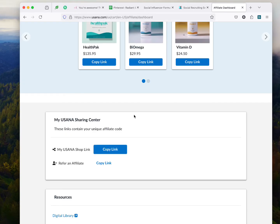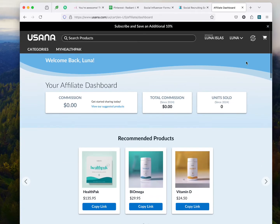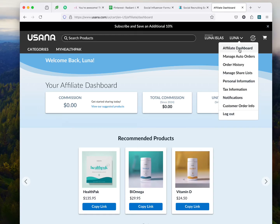That's so important — they sign up, and every time they make a purchase you get a commission. That's how easy it is. So, you have the affiliate dashboard. Maybe you want to have an auto order — you can manage your auto orders here, just click here. If you want to look at what you ordered last month, you can check your order history. And then you can create share lists.